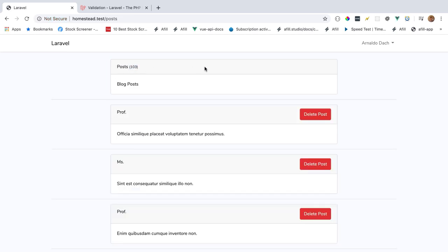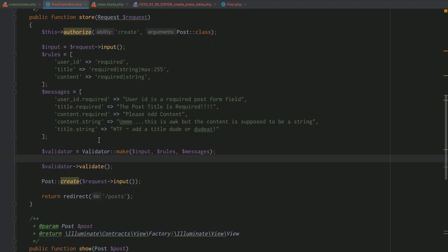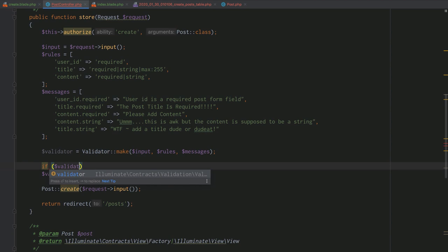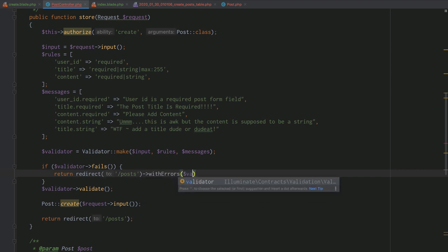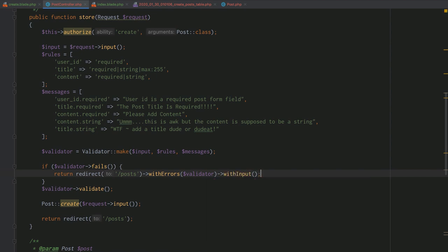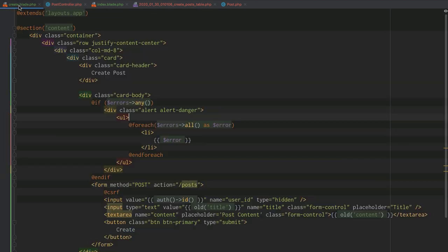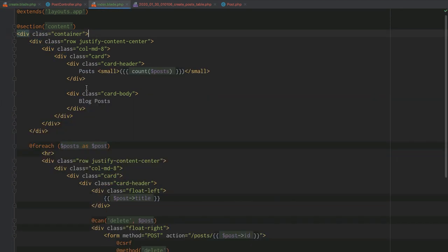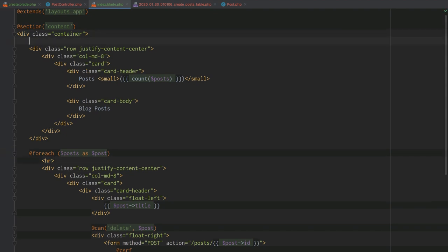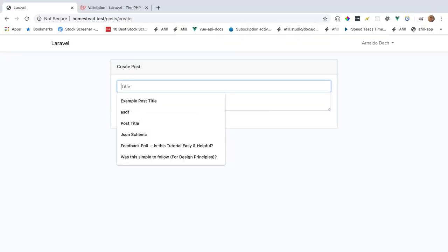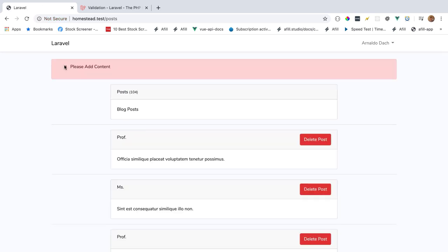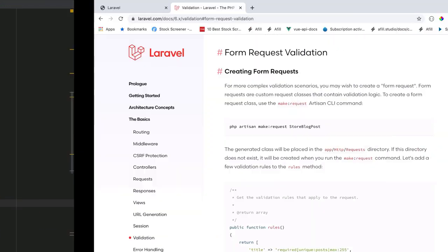Validators also let you hook in and extend functionality. For example, you can say: if the validator fails, redirect the user to the posts index page with the validator errors and with the request input. You can copy the errors section from create.blade into index.blade, so even when a user fails a form they get redirected to the index page but still see their validation errors.